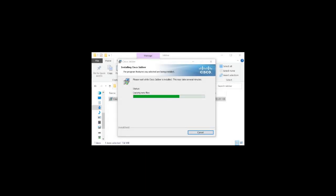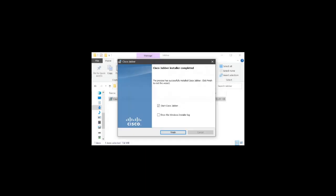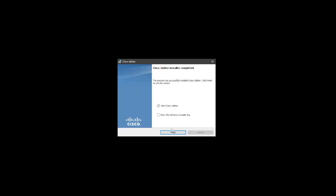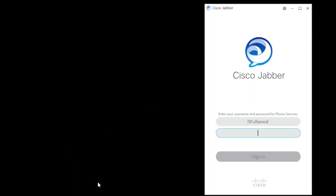Once complete, confirm that Start Cisco Jabber is selected. Then click Finish. The Jabber application will open.